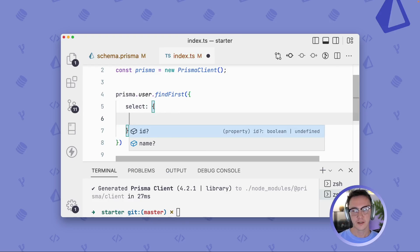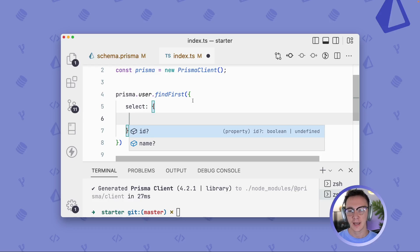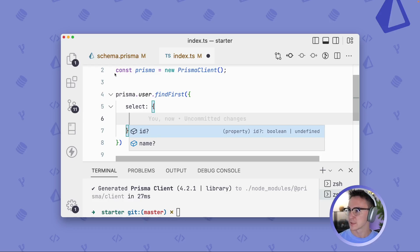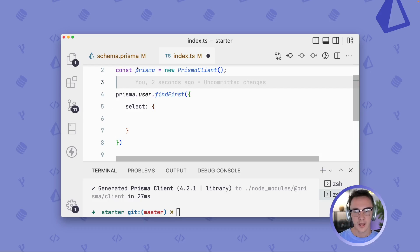And we see that we have a couple of options. We have ID and name. So these are the options that we provided in our Prisma schema. And that all looks great.